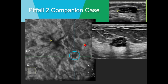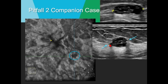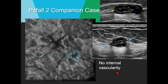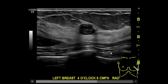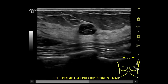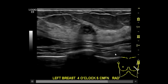Another companion case — a coronal reformat from ABUS showing angular margins nicely, which also appear on handheld. In contrast to the primary case's really circumscribed margin, these are angular. No internal vascularity. The key point: if you ignore the margins, the internal characteristics of these masses are almost identical — the clincher is the margins. This turned out to be a papillary carcinoma. The clip shows posterior acoustic enhancement due to the cystic components.